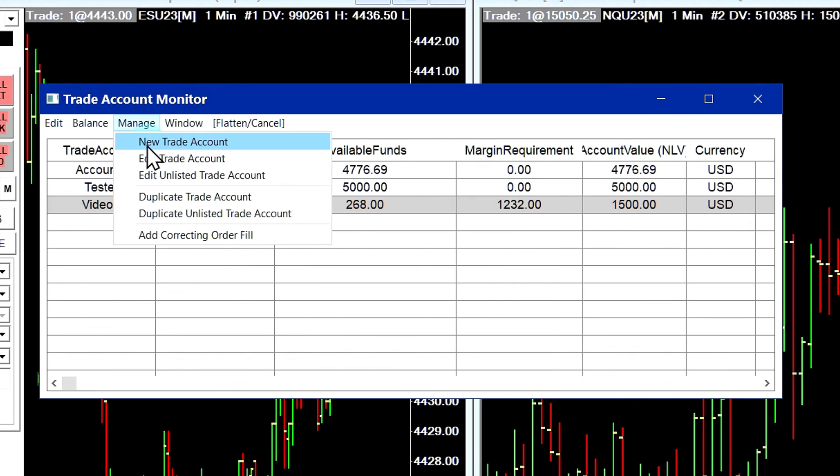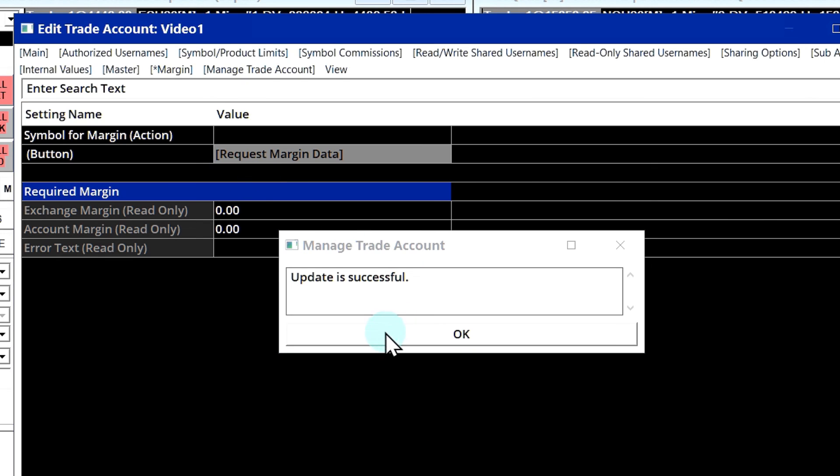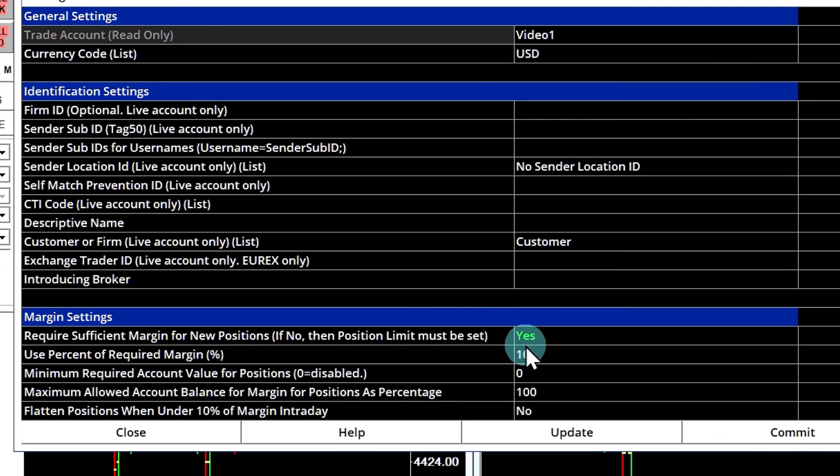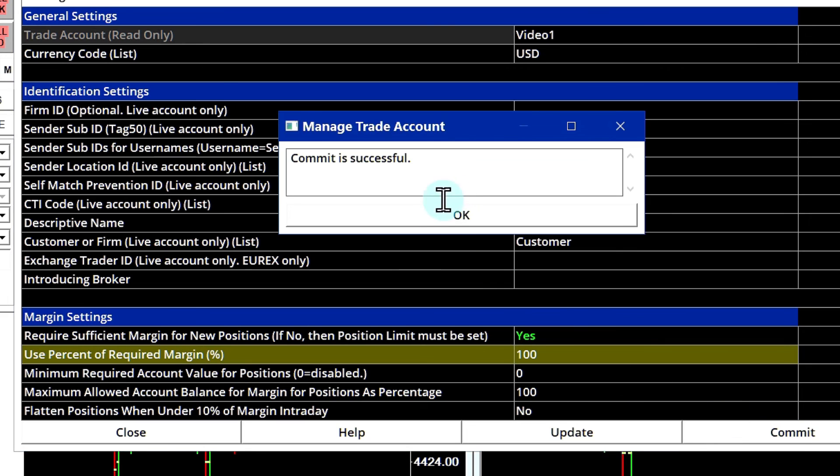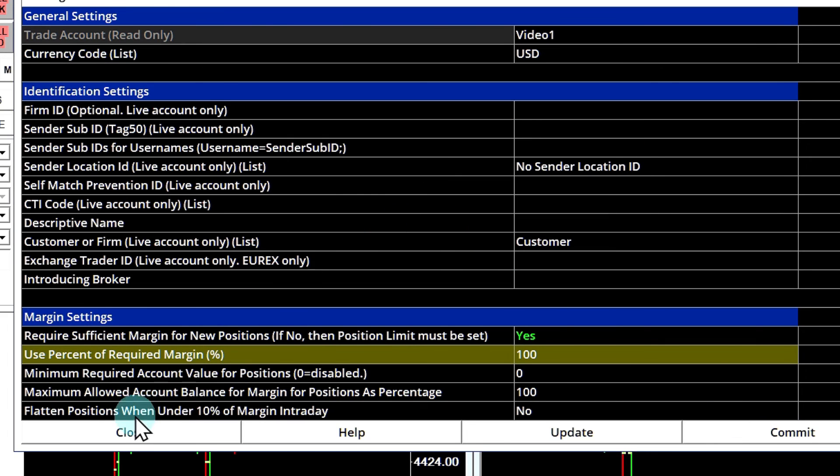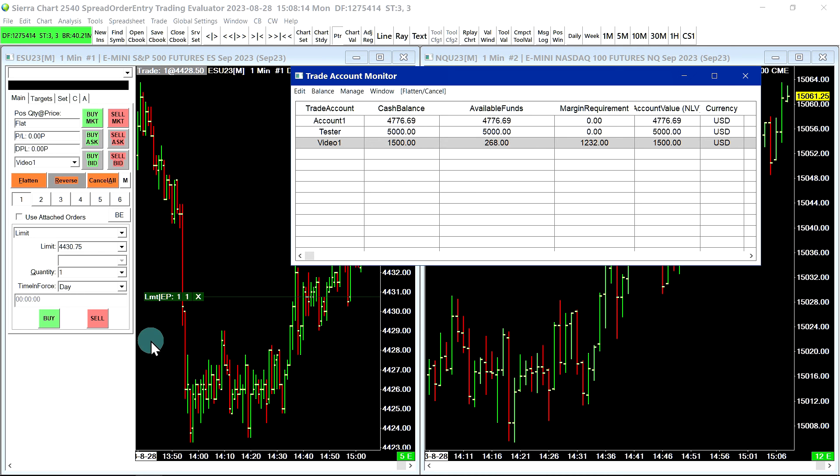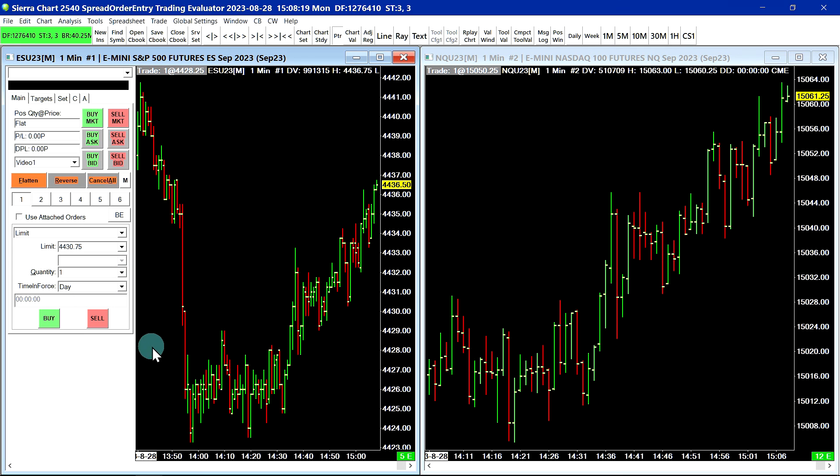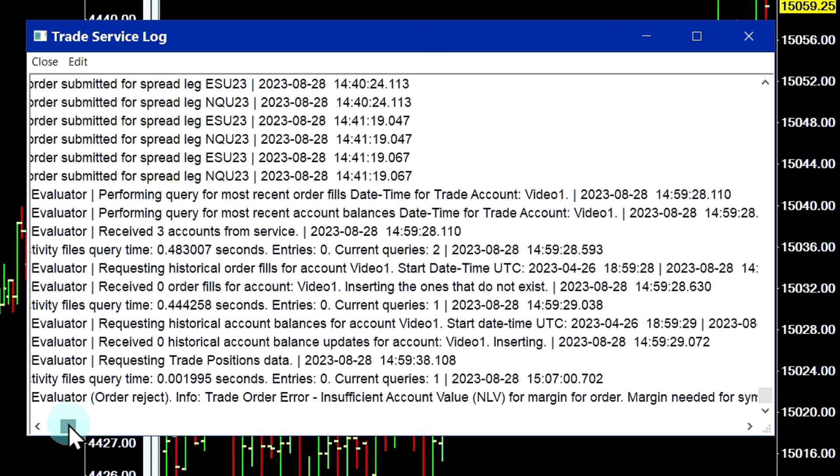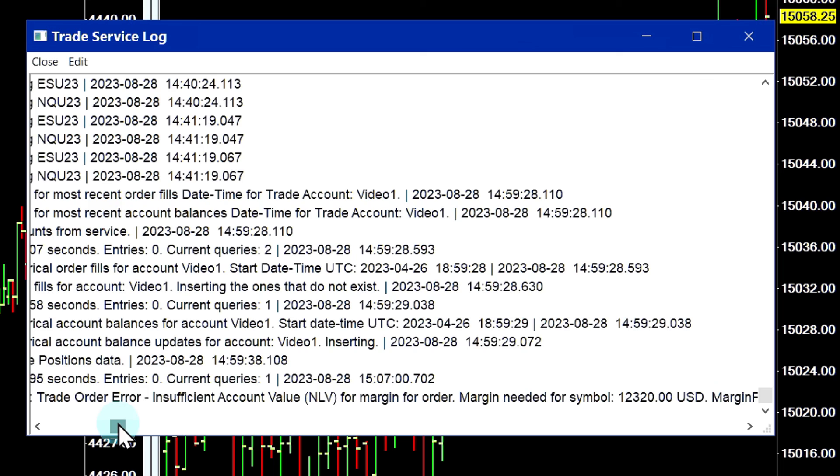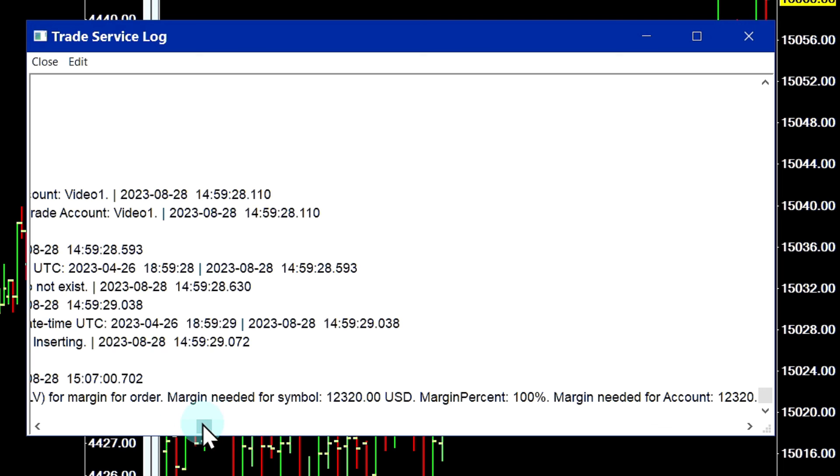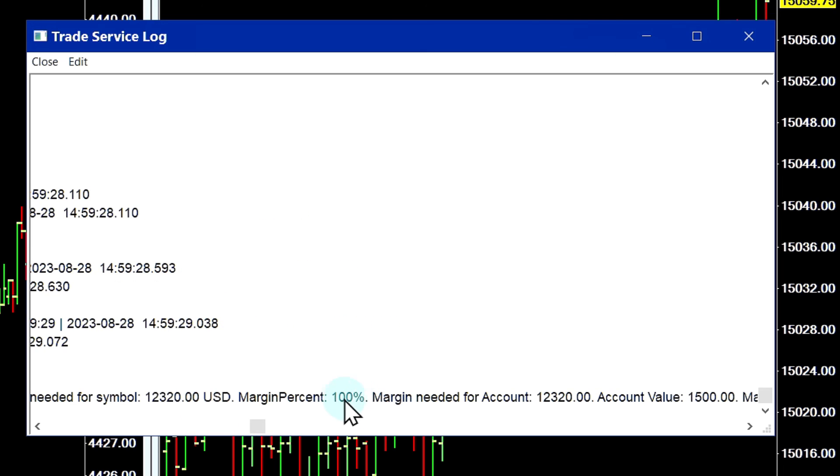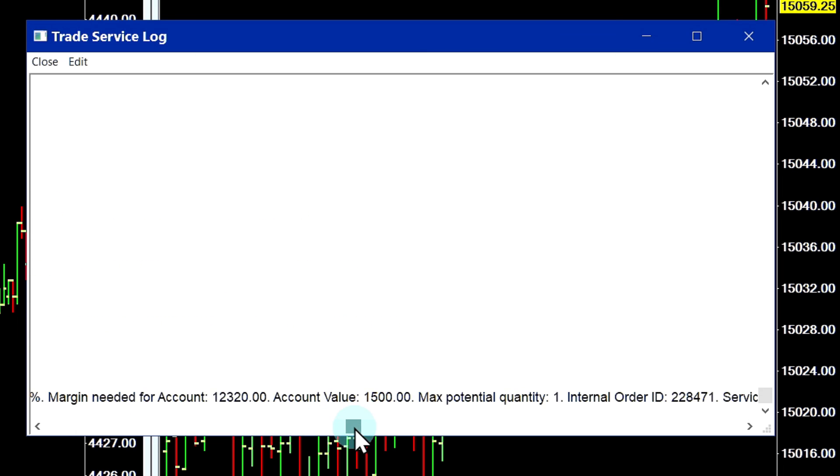If we went back in here to our Edit Trade Account Settings and we went over to our Main tab and we increased the margin back to 100 and committed it, now our order is still here because we submitted this order when our account was set to have lower margins. But if we go ahead and submit a new order, we actually get an error in the trade service log saying insufficient account value for margin order, and it tells you the margin you need for the symbol, which is the full exchange margin in this case, 100% of exchange margin, etc.